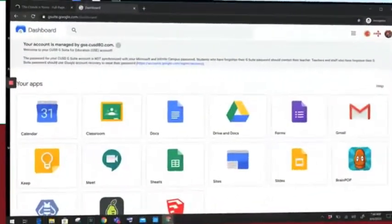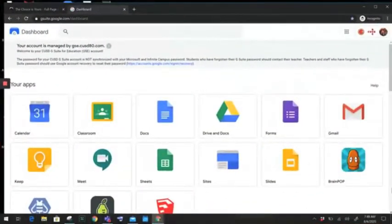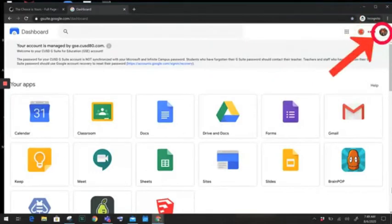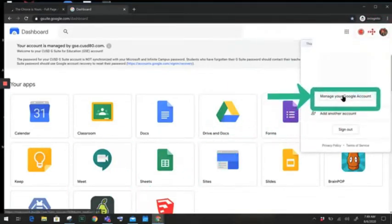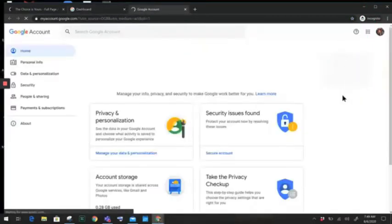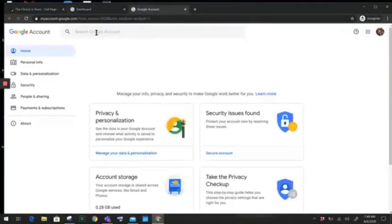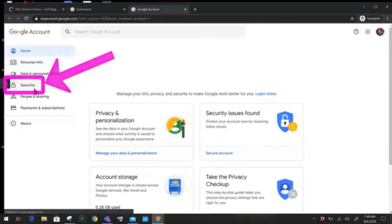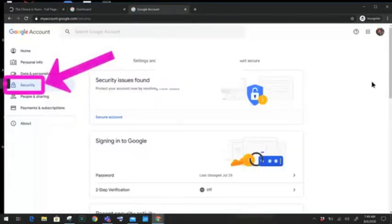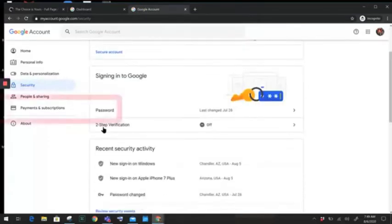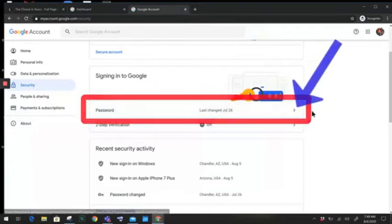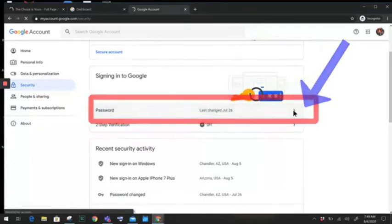It's time to improve the security of your GSE account. You're going to do that by going to your profile in your dashboard — it's in the upper right-hand corner by the CUSD logo. Click on the circle, then click Manage Your Google Account. From this screen, go all the way to the left and find where it says Security. About halfway down the screen in Security, you're going to see a part where it says Password. From here, go all the way to the right and click the caret.